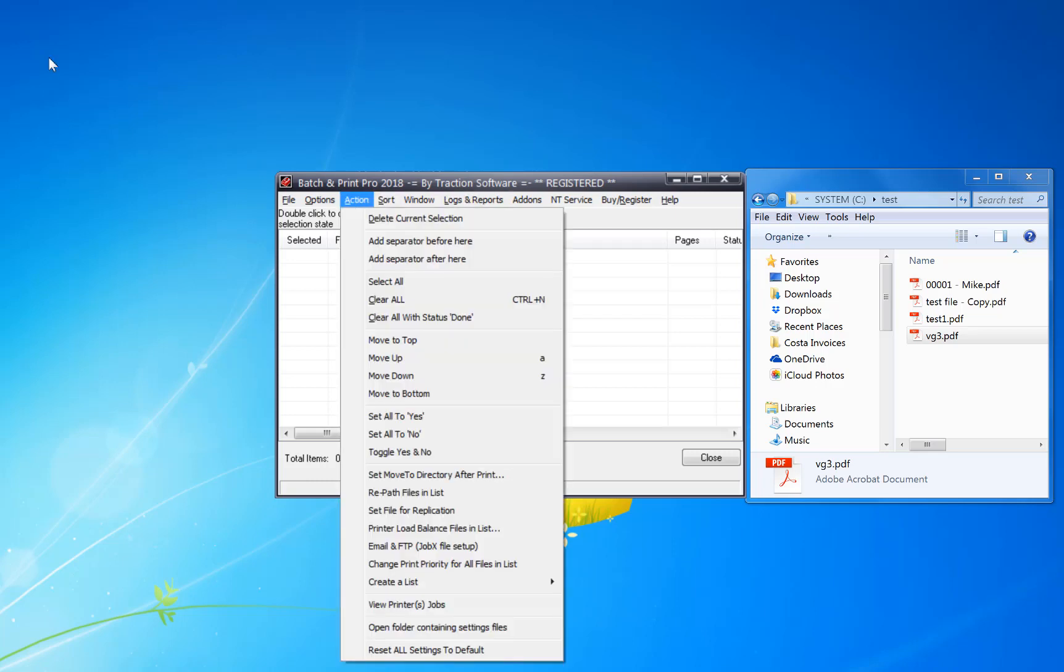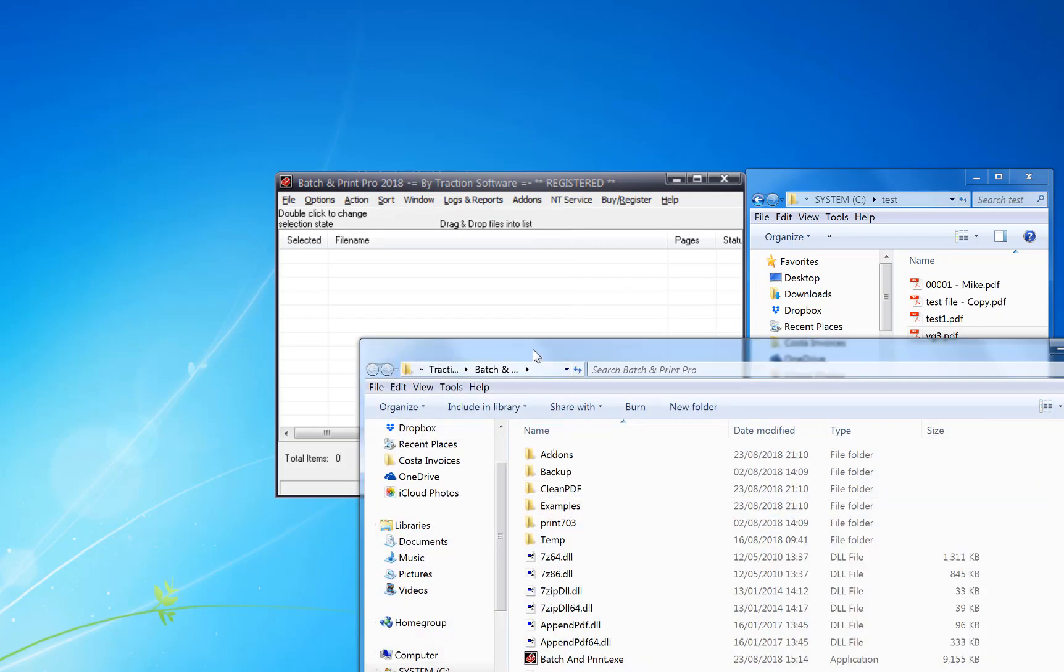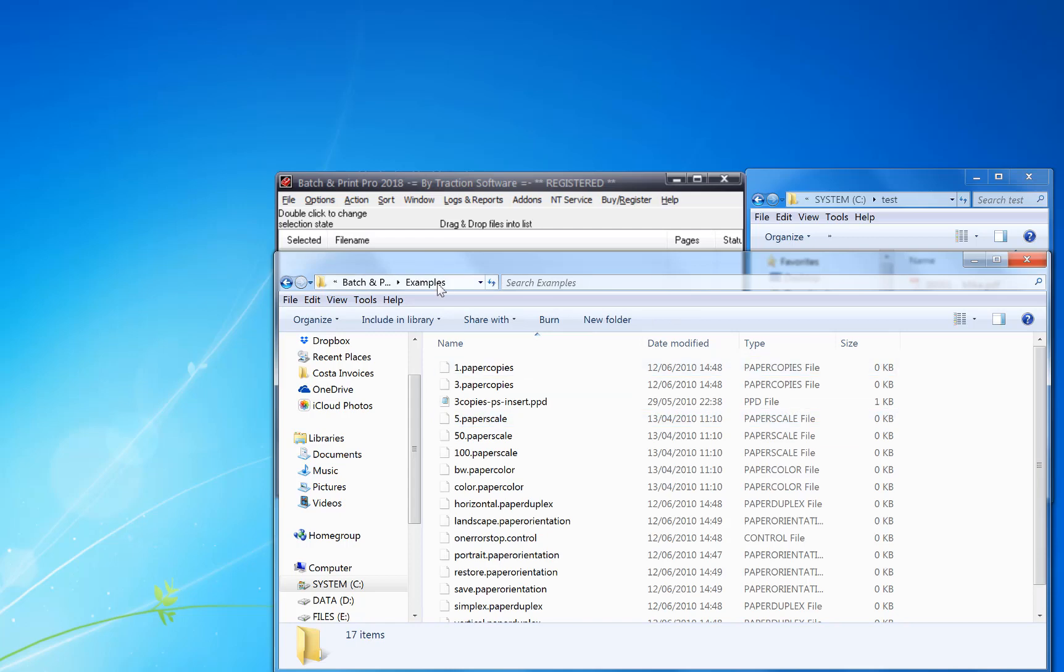So if you go to the action menu, open folder containing settings files, there are some examples in here. You can also find it by looking at C program files traction software batching program examples.